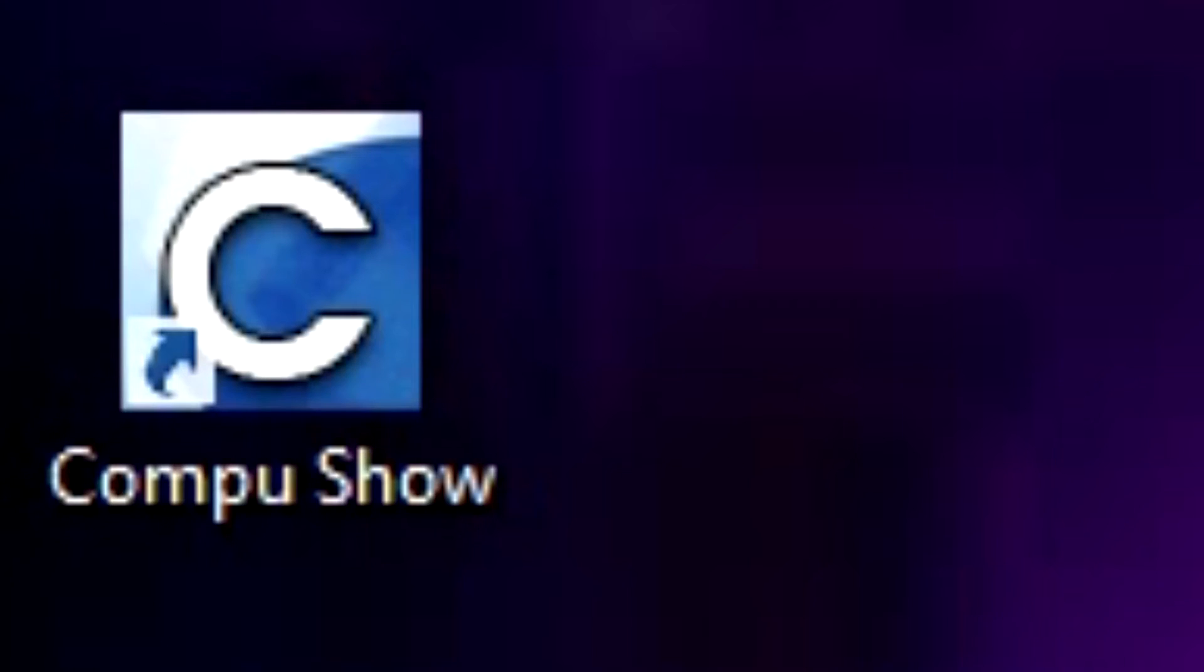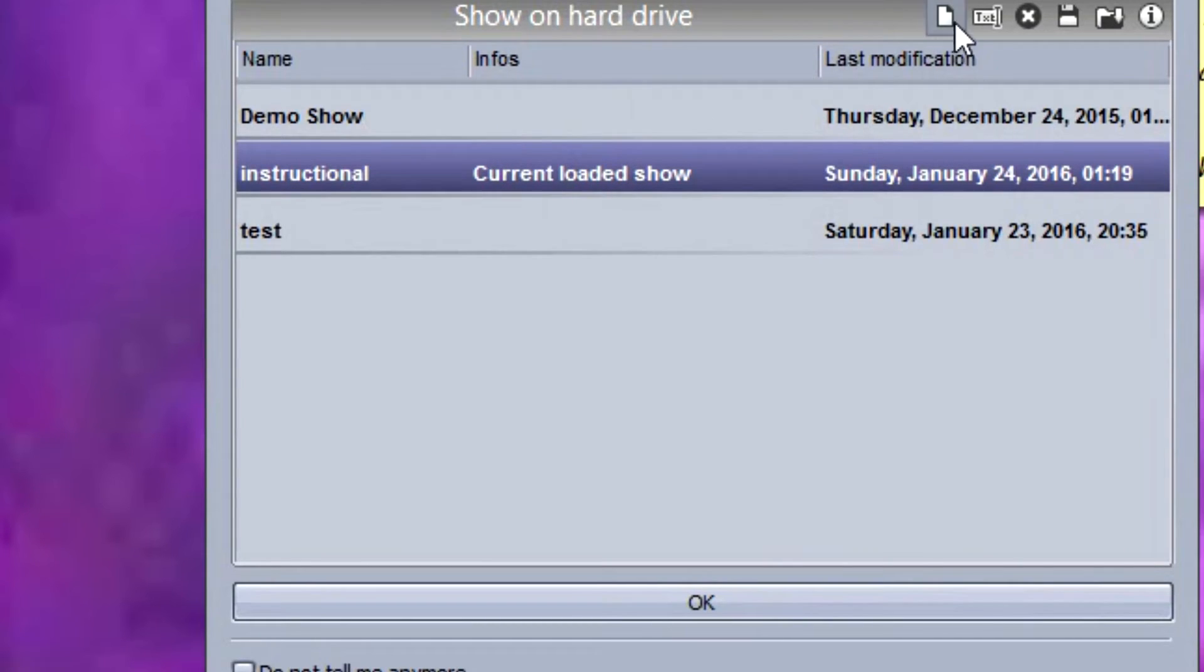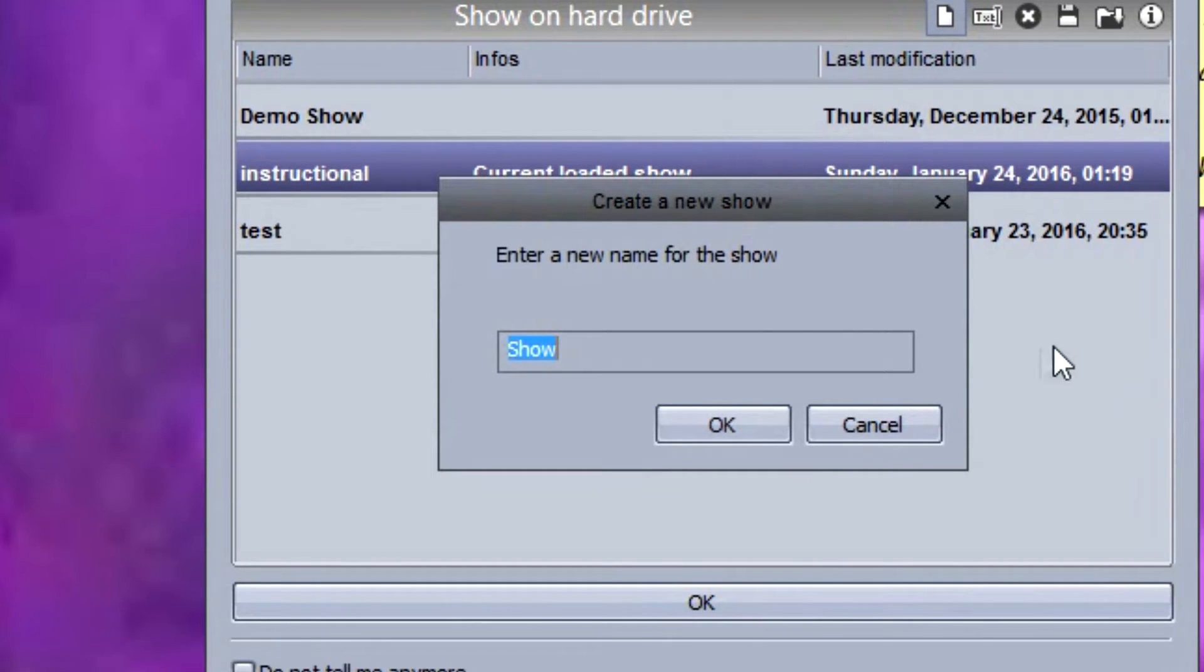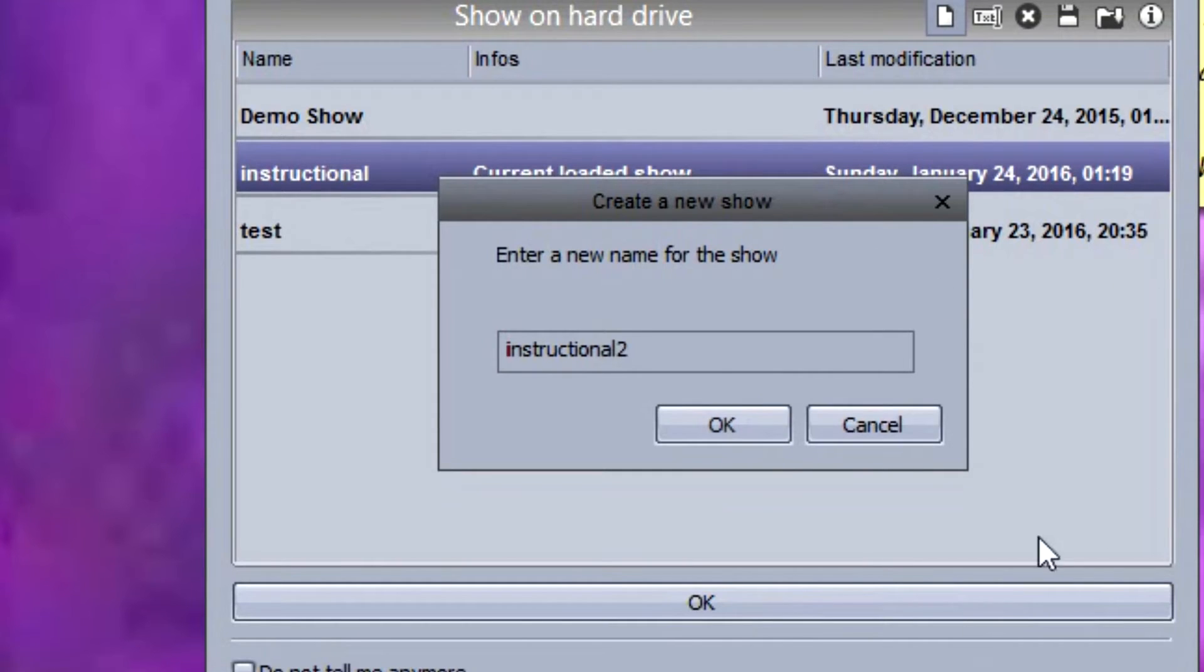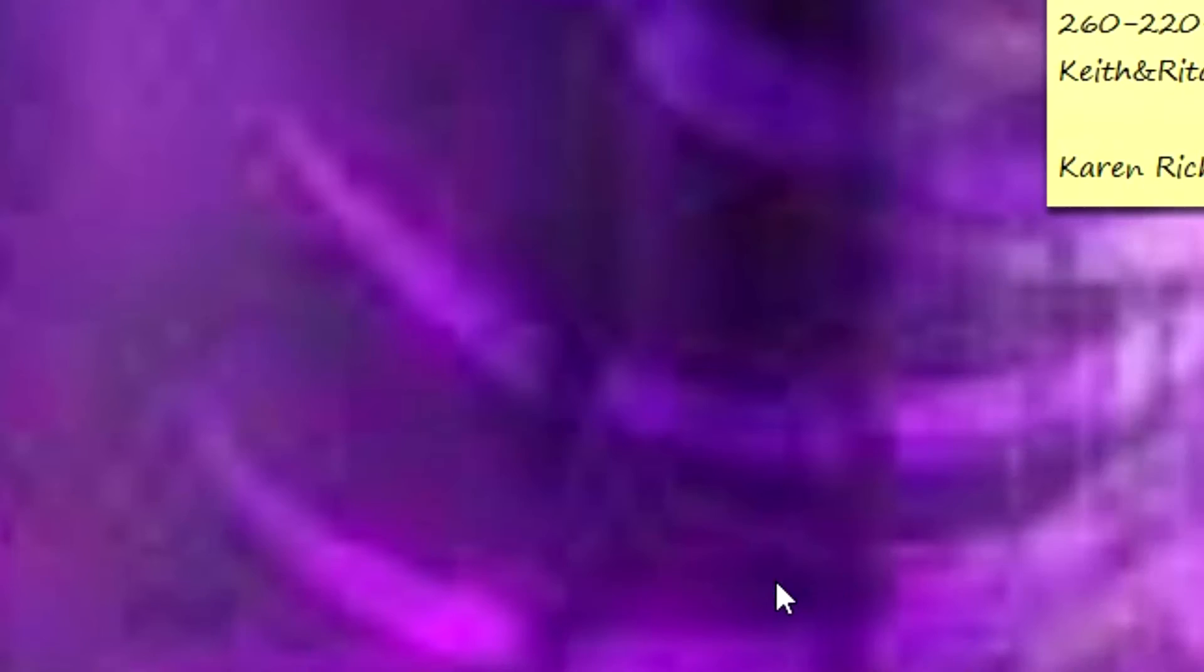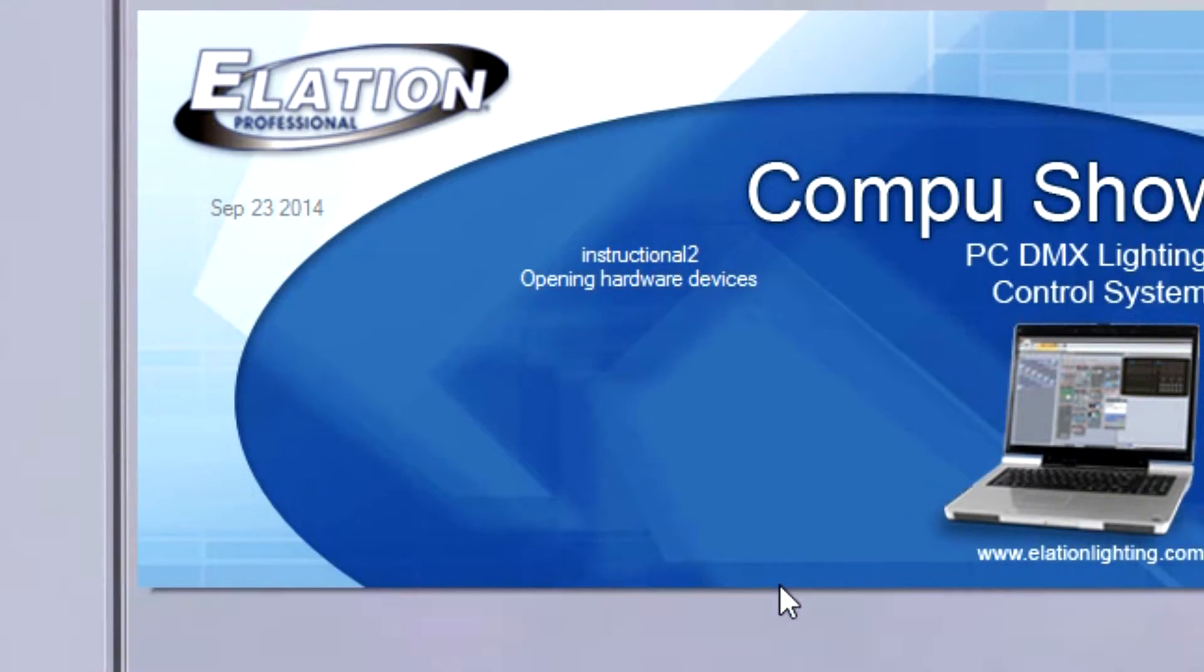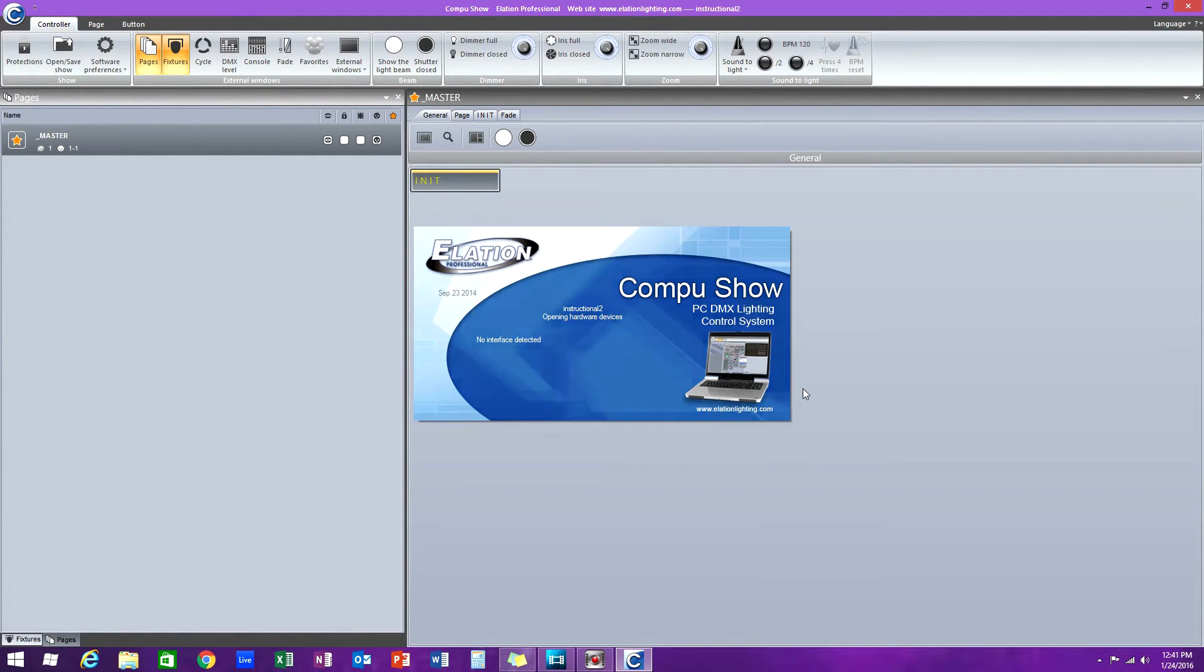Okay, so the first thing we're going to do is open up our CompuShow program. And I already have the shows here, obviously, but for the instructional video, we'll make a new show. And titled it instructional two, because I already have another instructional in there. So instructional two, you're highlighted, click OK. So you open up and at this point, obviously, blank. There's nothing going on.